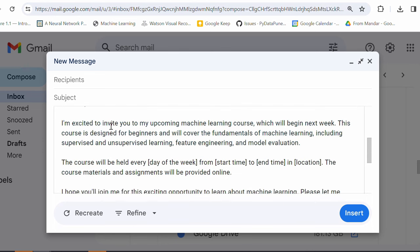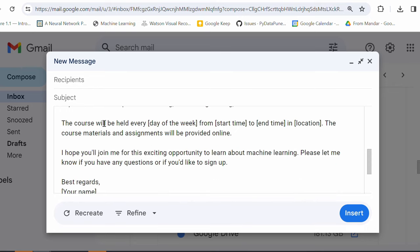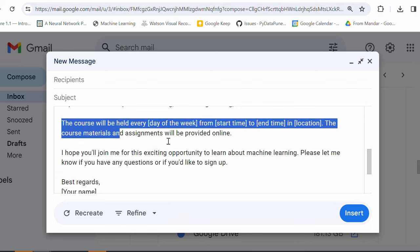I'm excited to invite you to my upcoming machine learning course, which will begin next week. This course is designed for beginners and will cover the fundamentals of machine learning, including supervised, unsupervised, feature engineering and model evaluation, right? This course will be held every day, day of the week, start time, end time, location and all the details. You just need to fill in these details, right?